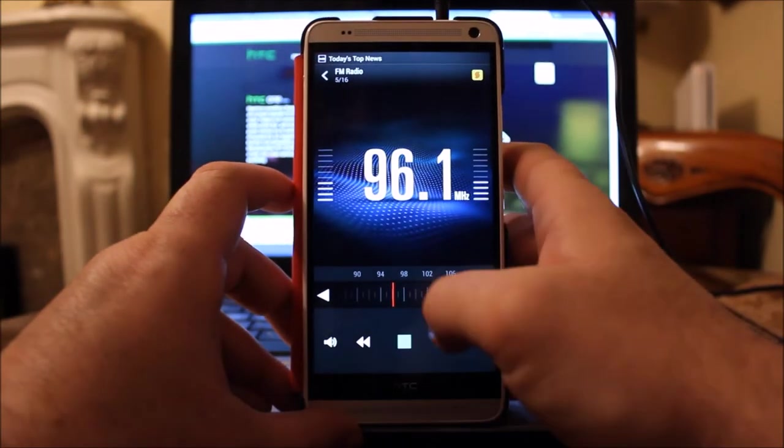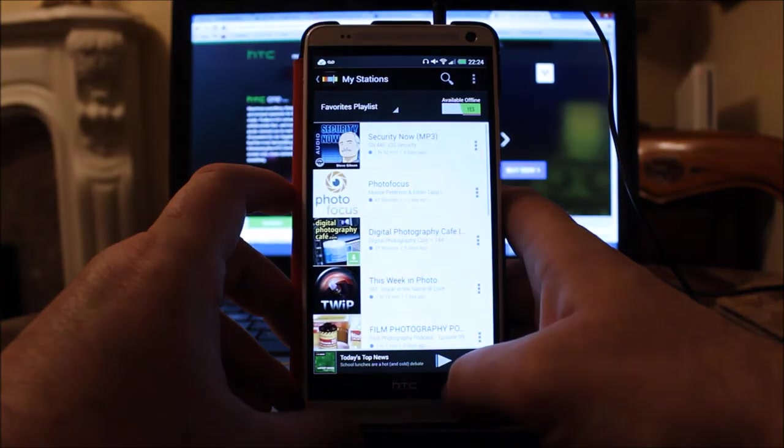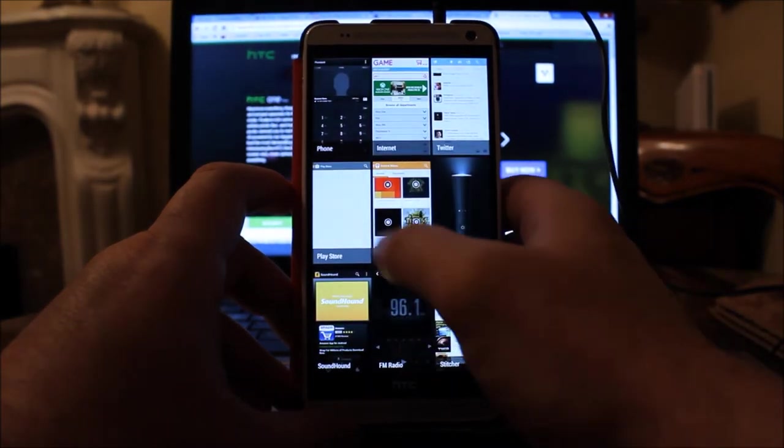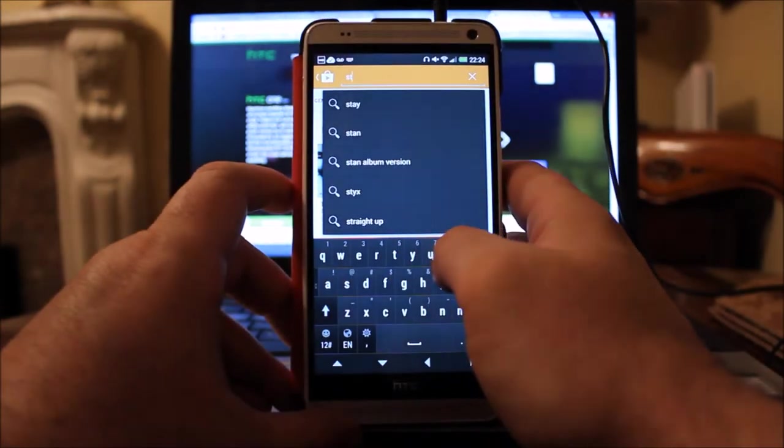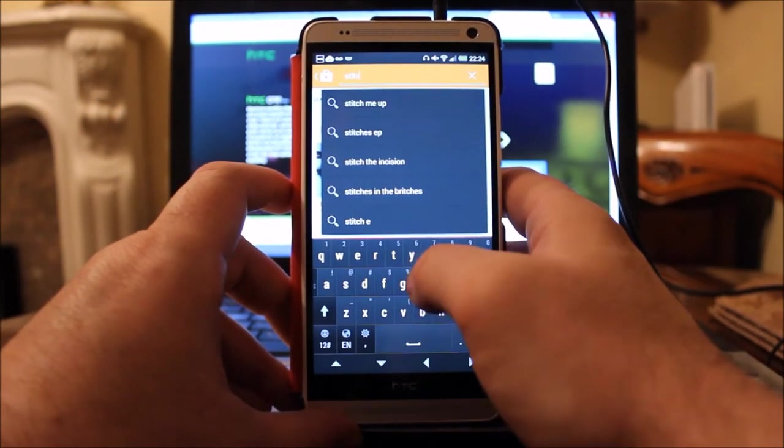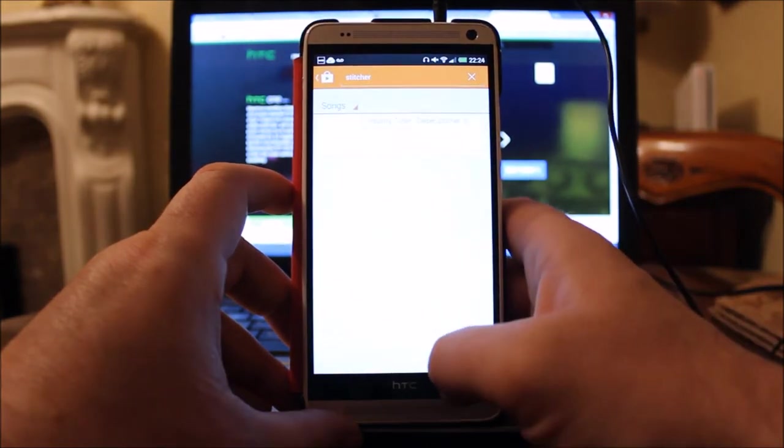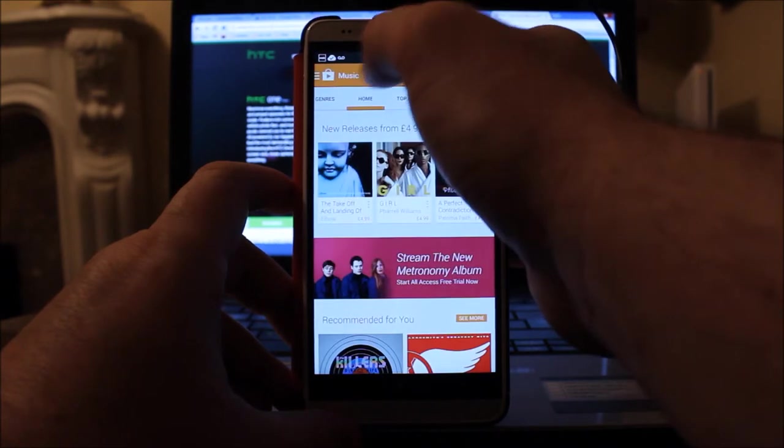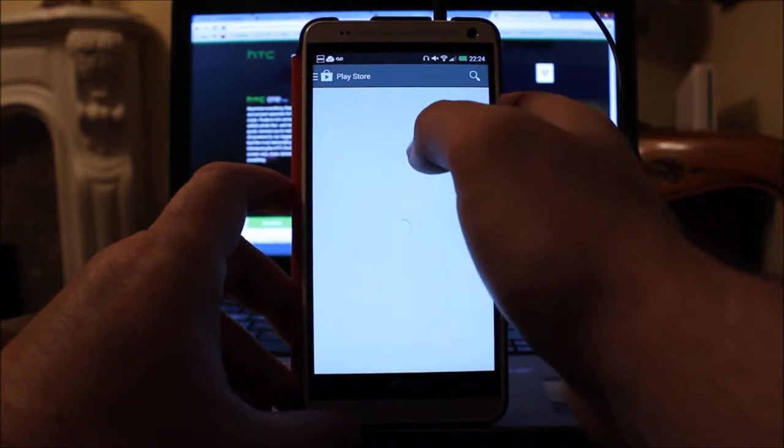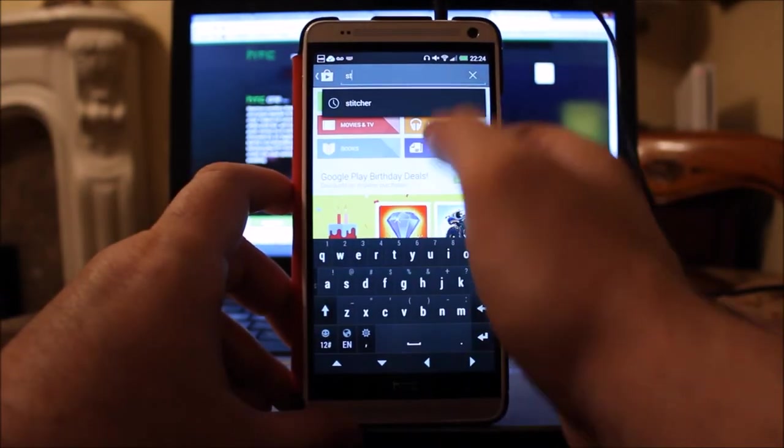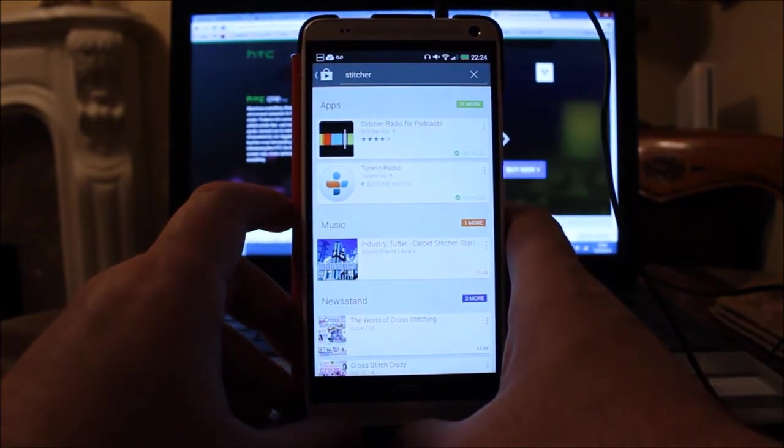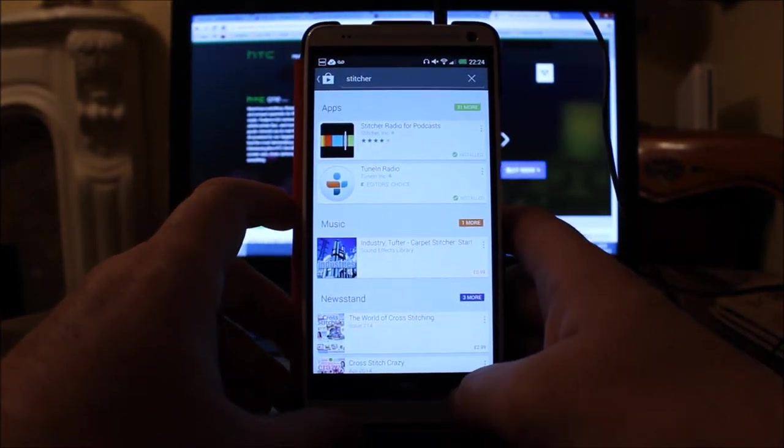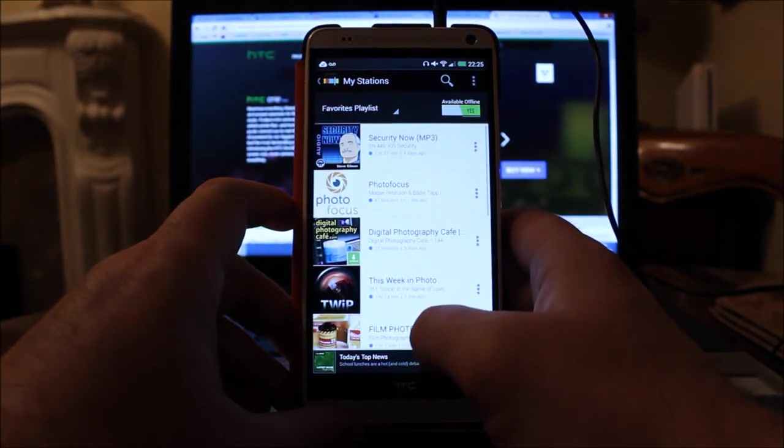Let's turn that radio off. Let's go to Stitcher. If I go into the Play Store, it's got a different name. Let's search for Stitcher. There we go. It's Stitcher Radio for podcasts.